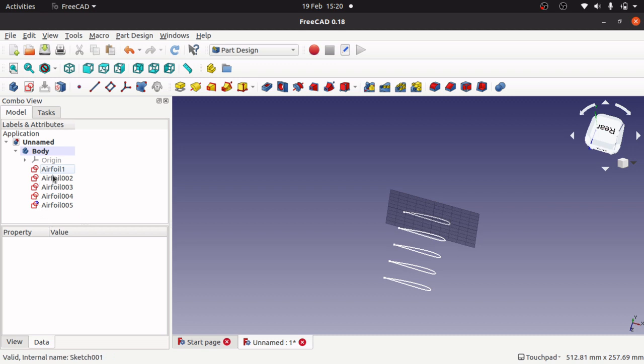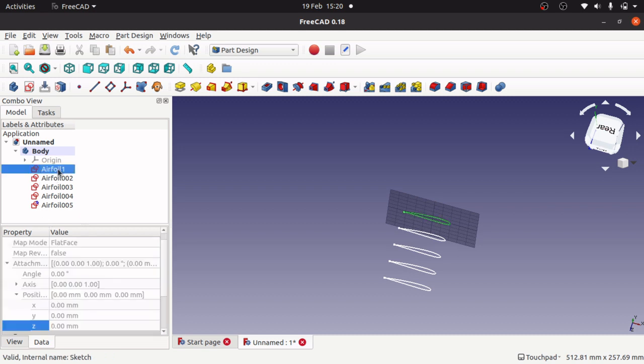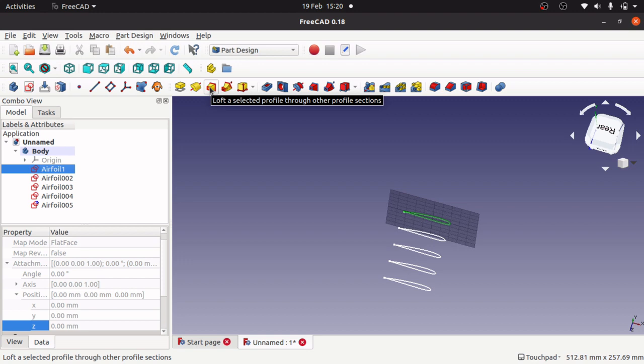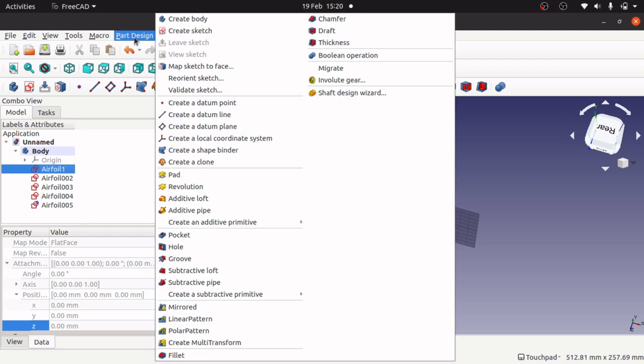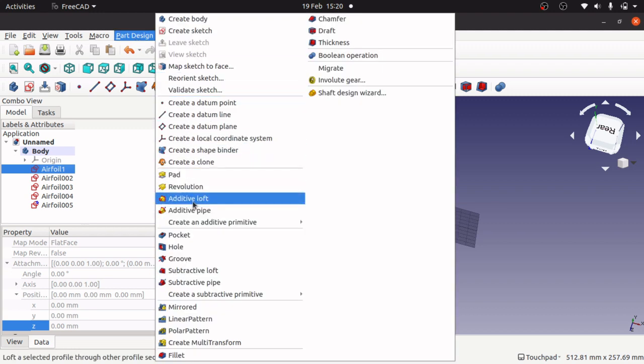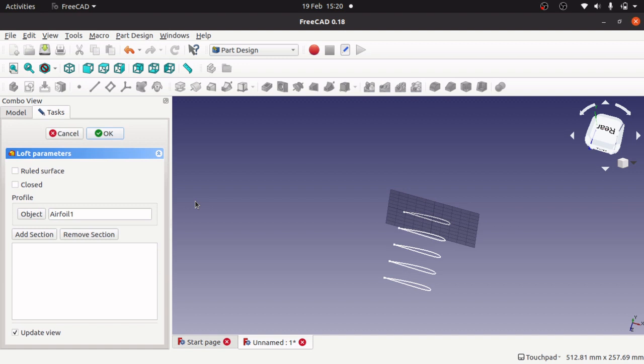We want to select our first airfoil and then click on the loft that's selected profile for other profile selections. Also on the part design, additive loft, click on that.